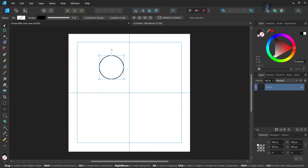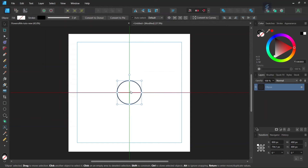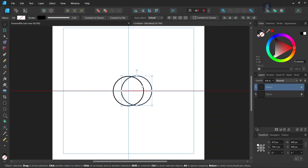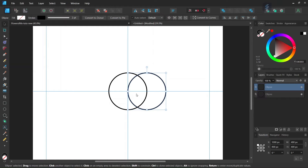Then we take the Move tool and we center it to the middle of the composition. Then we are going to start drawing the other circles. We press Ctrl+J to duplicate the circle, and then we move it so that its left extremity matches the center of the first circle.